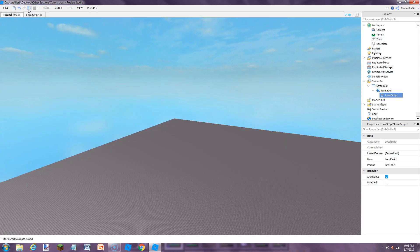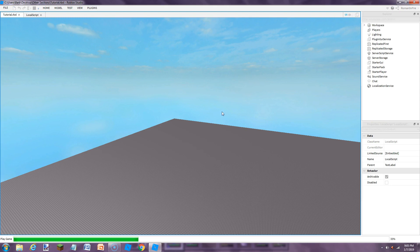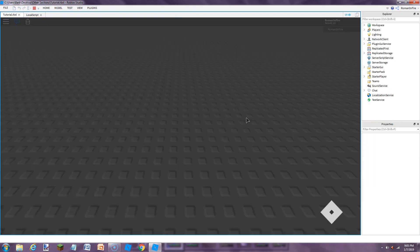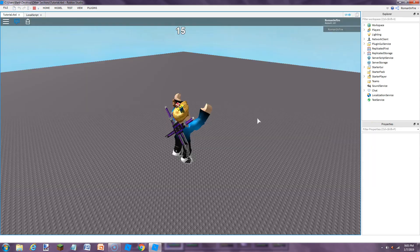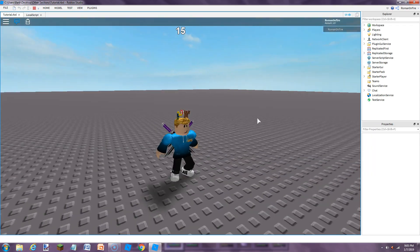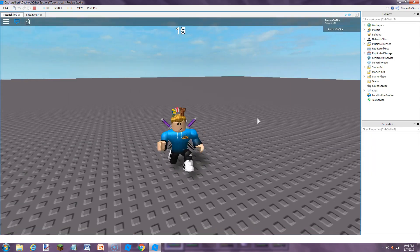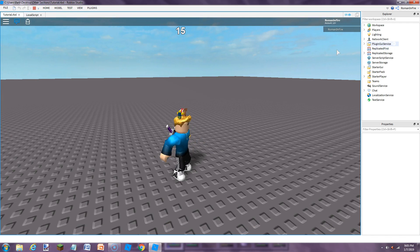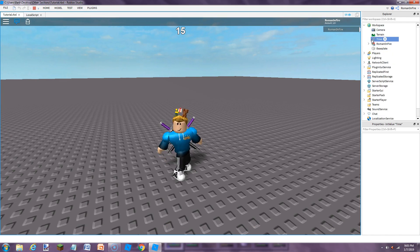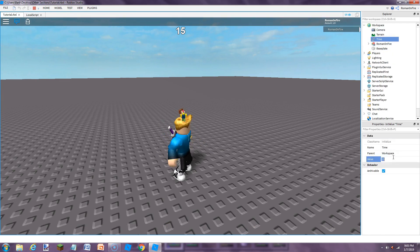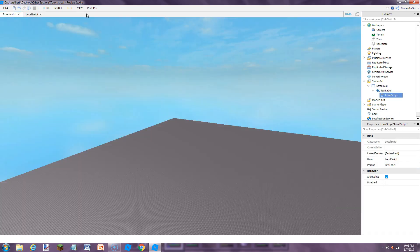So if we click play, as you can see it's updated to 15. And I'll quickly show you — if we change it to something like 21, it'll say 21. So it updates live.